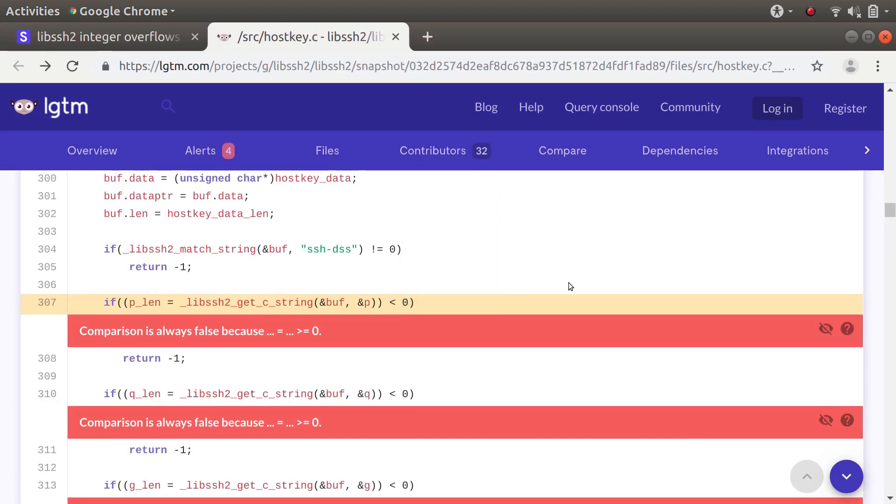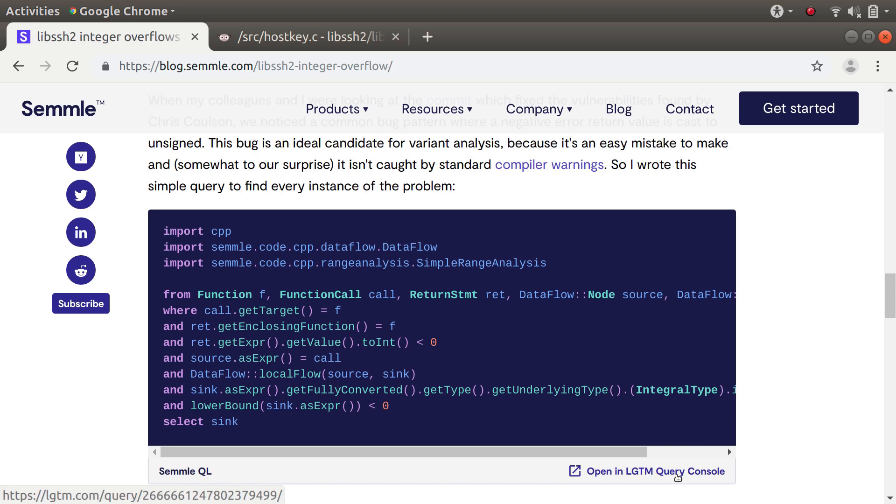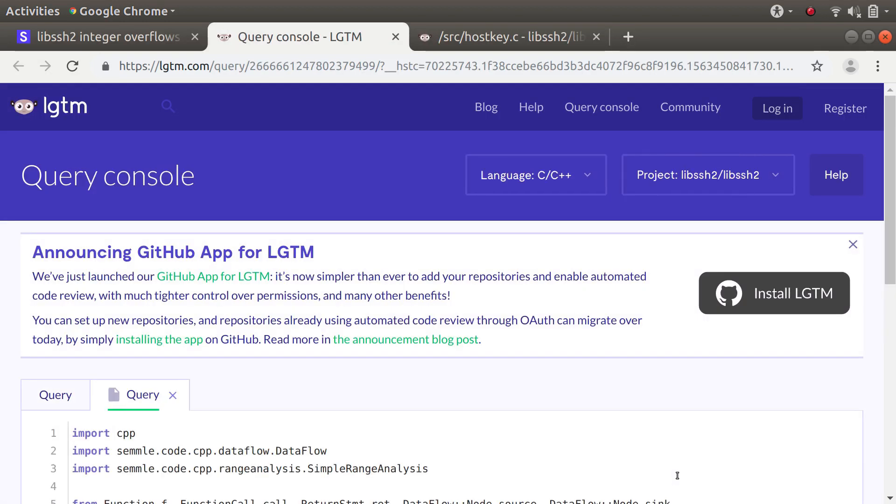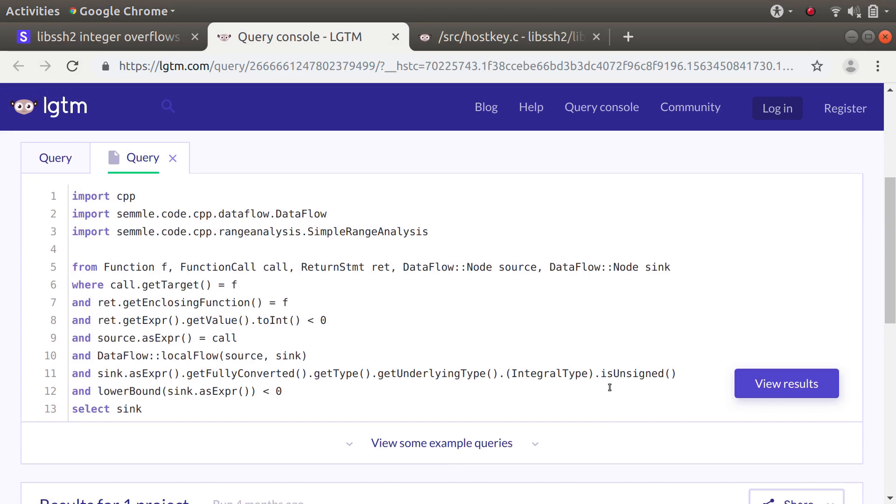So one final thing to mention is if you are working on a software project where you use negative numbers as error codes then I really recommend that you give this query a try. You can see here in the blog post that there's a link to the LGTM query console and that shows you the results on libssh2.